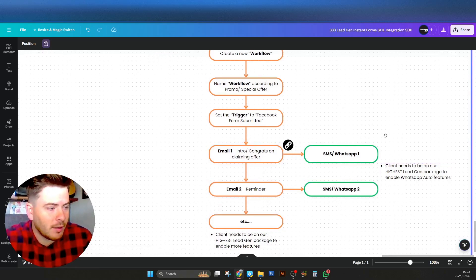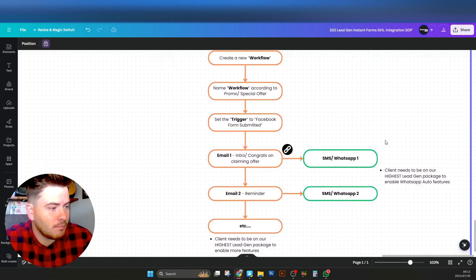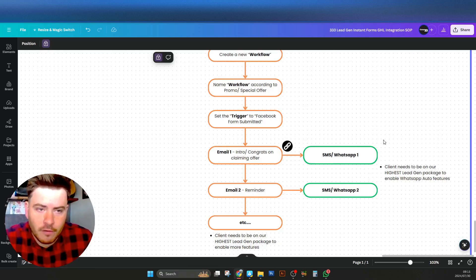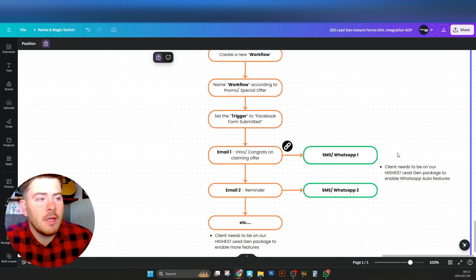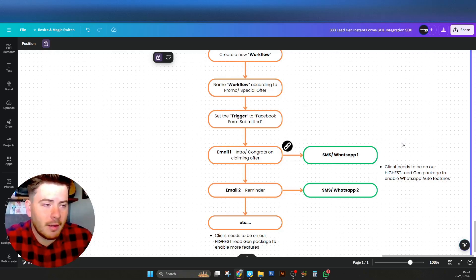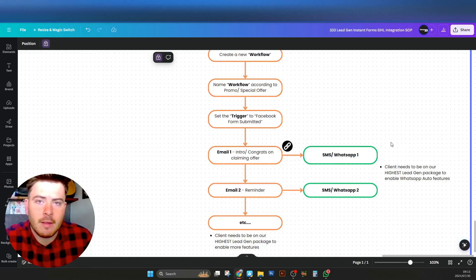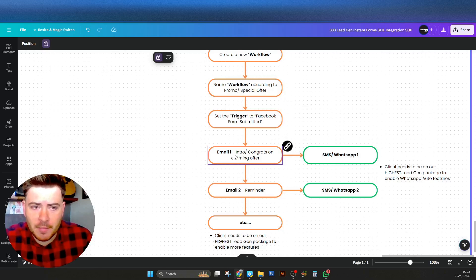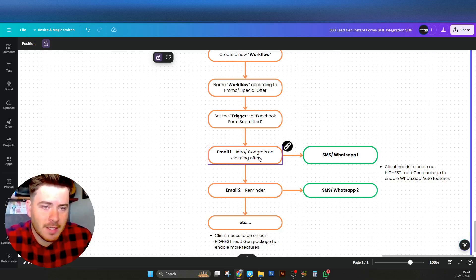The client who has the sub account needs to have our highest Legion package to enable more than two emails and also the WhatsApp functionality. If they are not on that package, do not include those features. You can always offer this to the client for an extra price — check with accounts or the head of department for current pricing before going to the client.